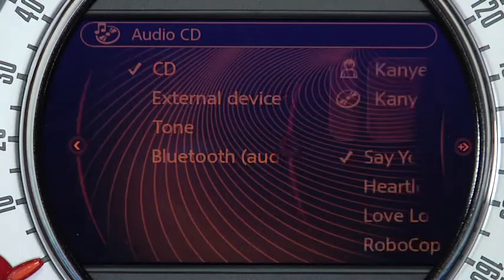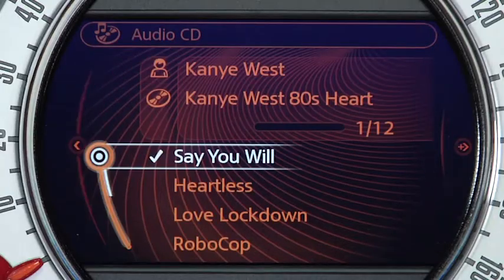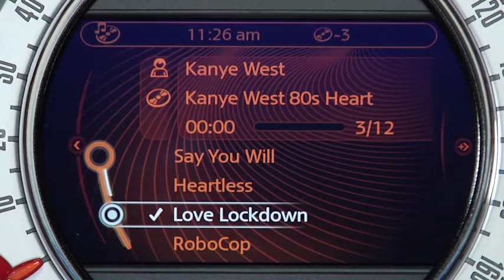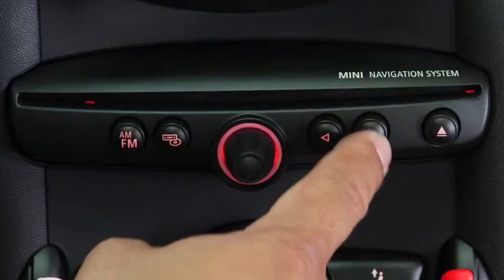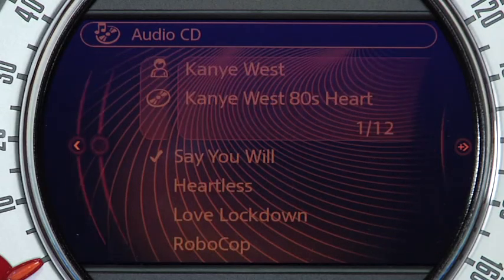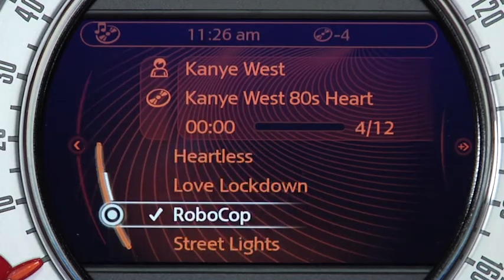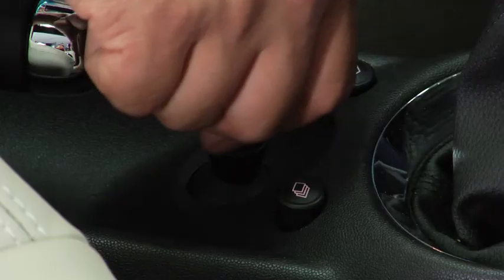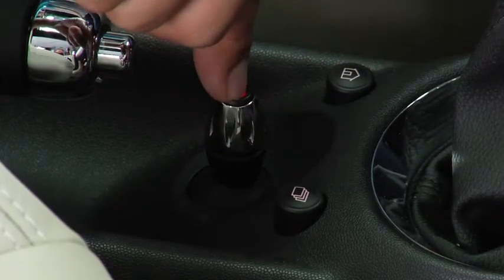Next, let's take a closer look at the CD player's functions. To control the CD player using the buttons on the center console, make sure that CD is selected as your audio source. Once it is, you can use the arrow buttons to select the track of your choice. Using the nav system for CD control is just as simple — once CD is selected, rotating the joystick will toggle through available tracks and pushing it in will select that track.